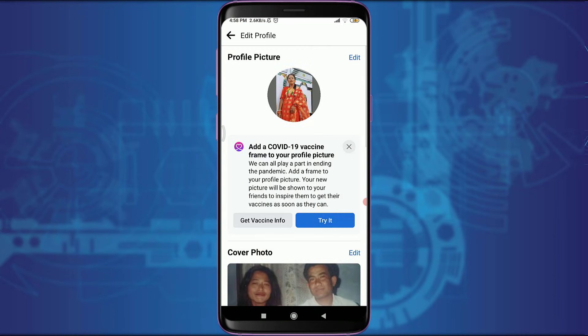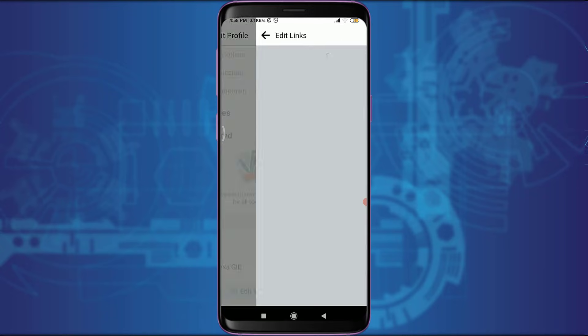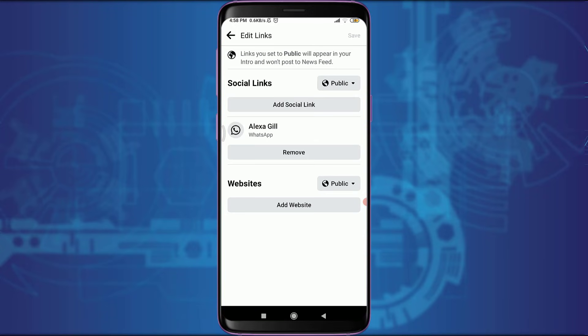Scroll down. On the bottom, you can see links. Tap on edit on the side of the link to edit this particular link. You can see that you have connected WhatsApp with your Facebook.